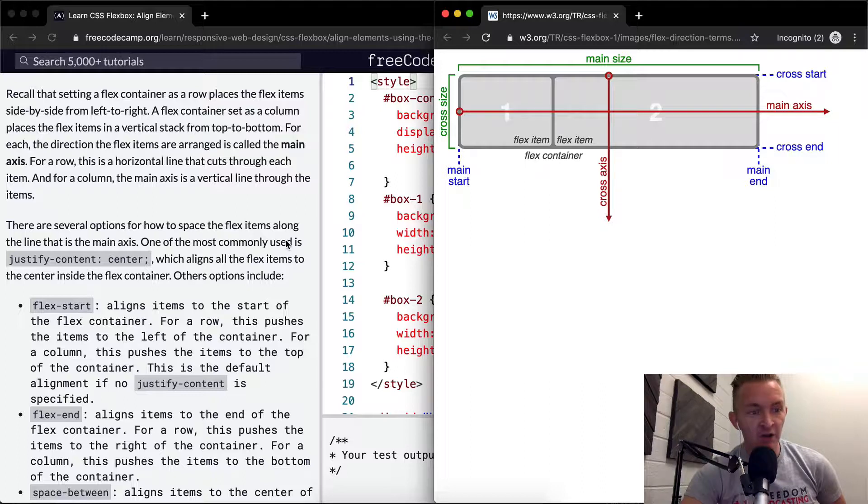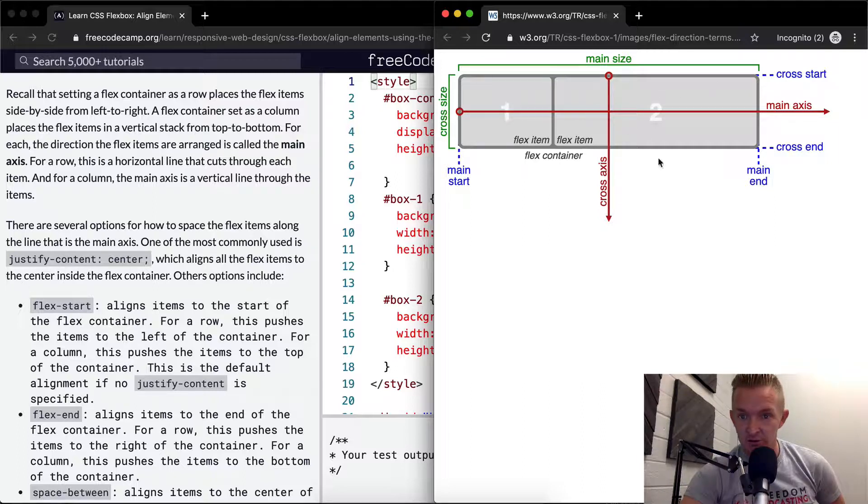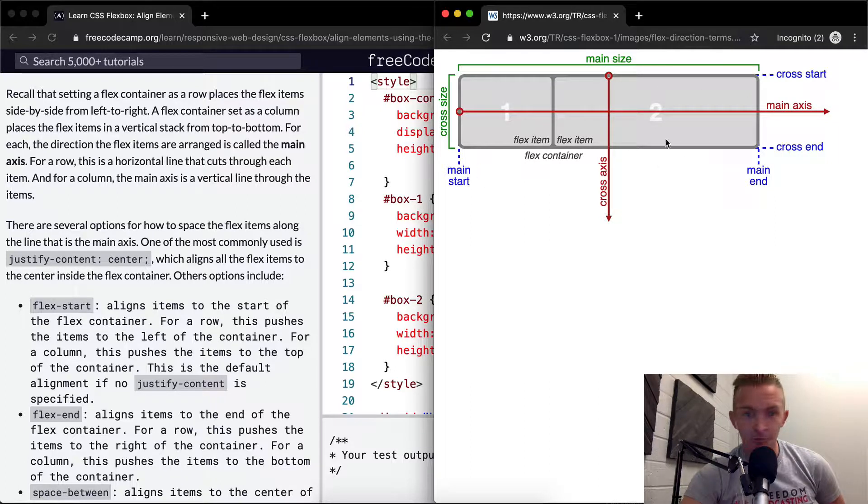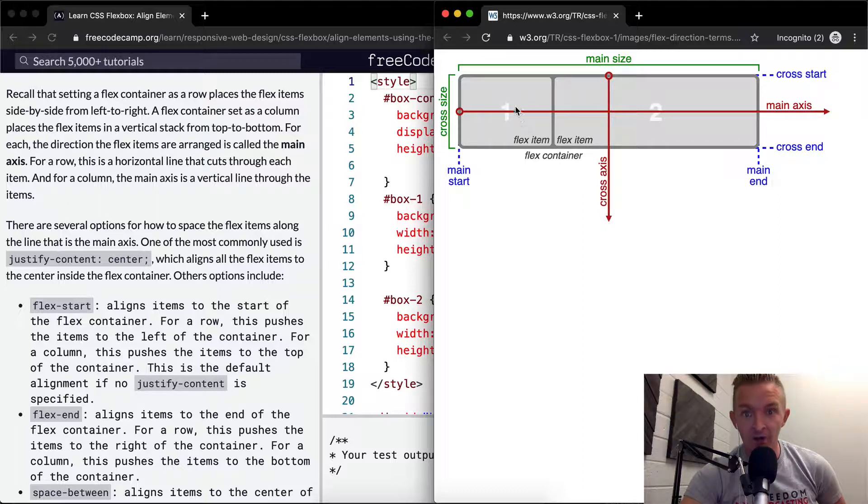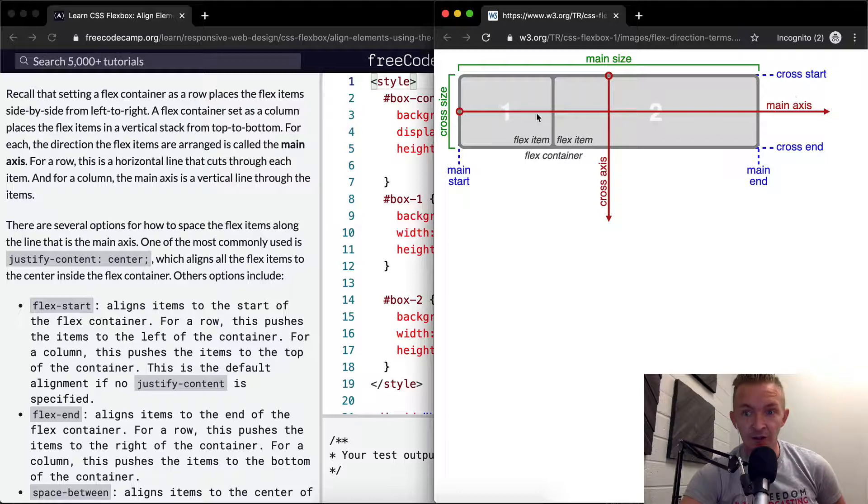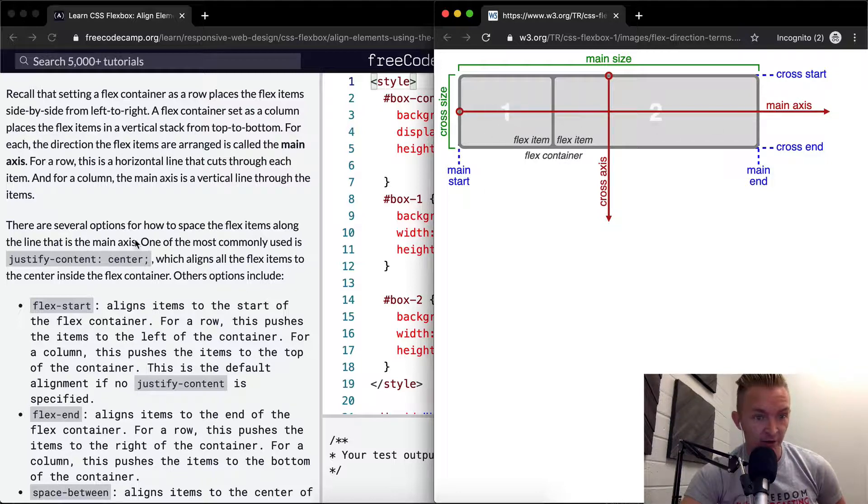One of the most commonly used is justify-content: center. So that obviously means if you justify the content in the middle, it's center aligned to the main axis in this drawing over here.